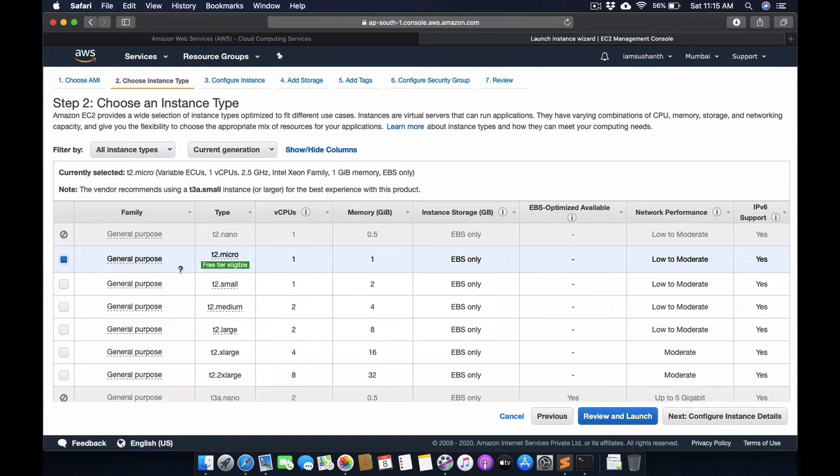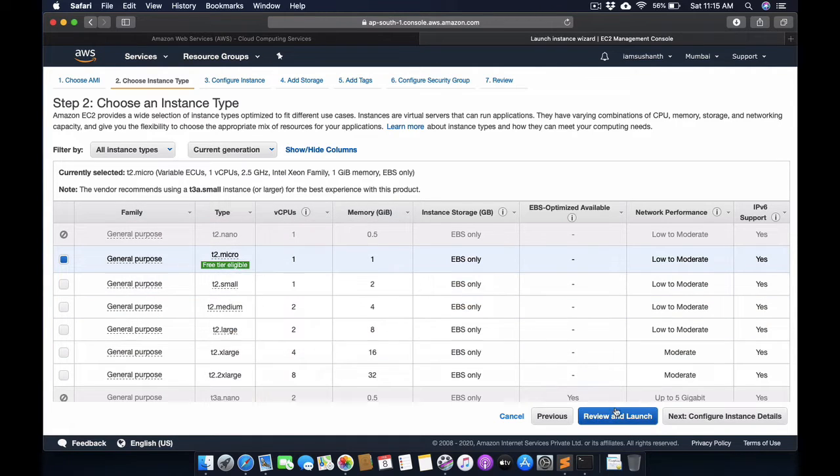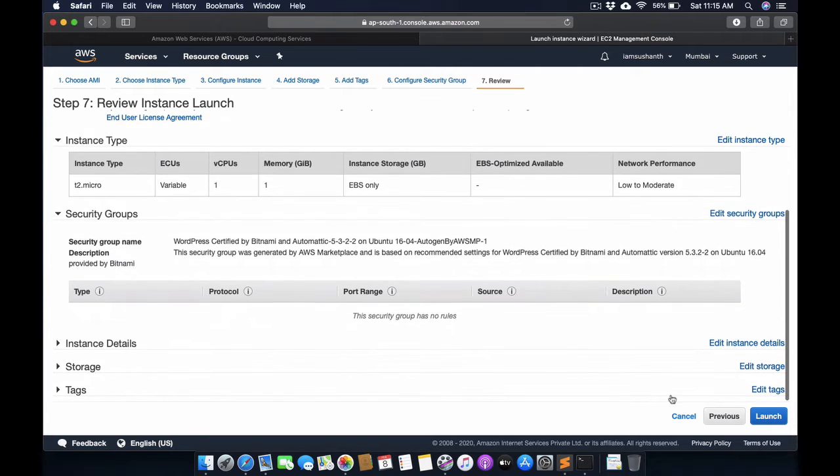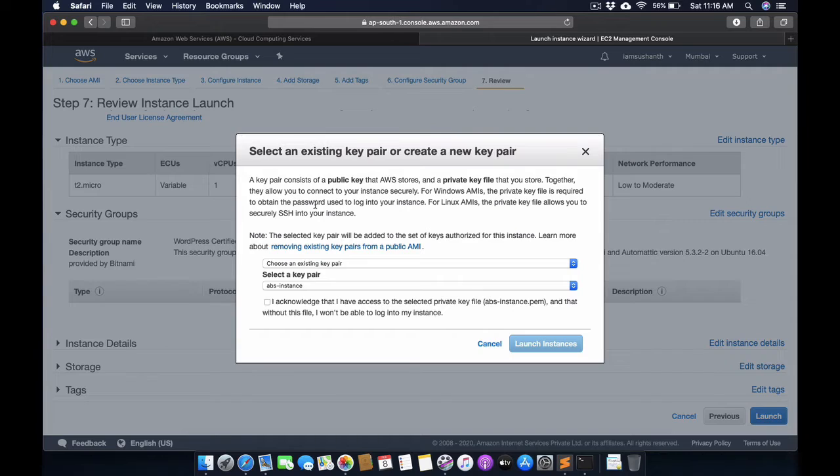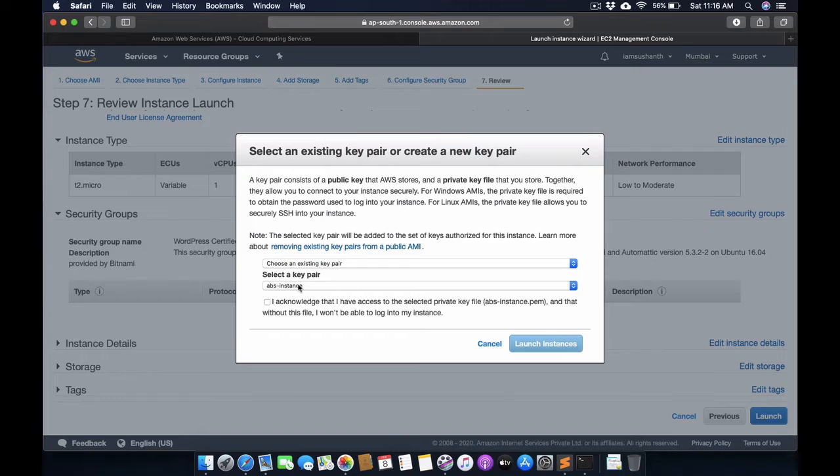Now click on Launch. This is the main step - we need to create key pairs so that we can access the Amazon instance on your local system.